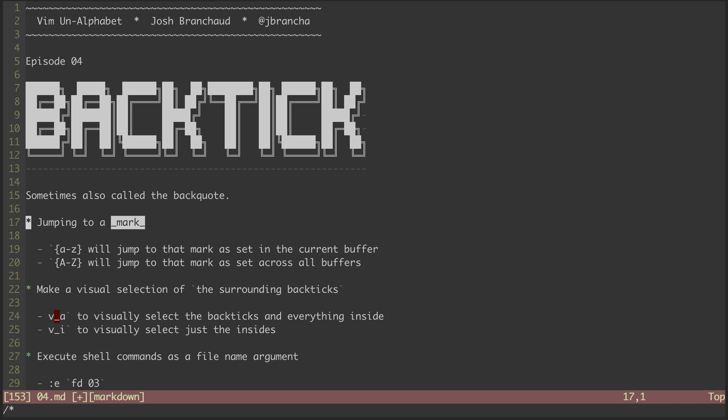The most common use of the backtick is for jumping to marks that we've set. A mark is kind of like when we dog ear the page of a book. Marks are even more specific, though — they can be used to mark a specific point in a file. With the backtick key, we can jump to that specific point.